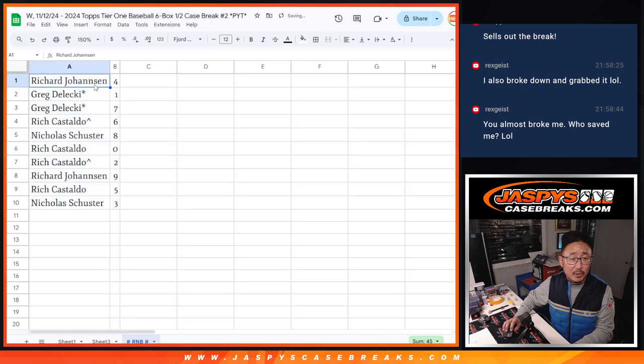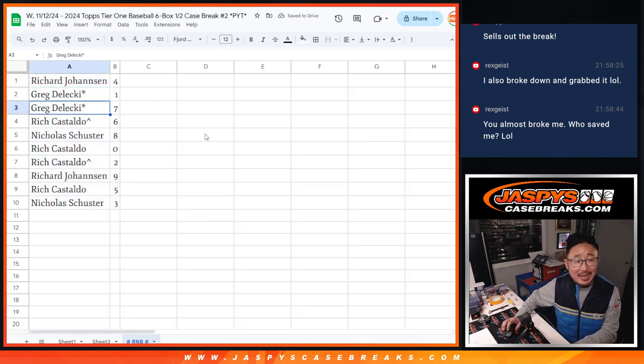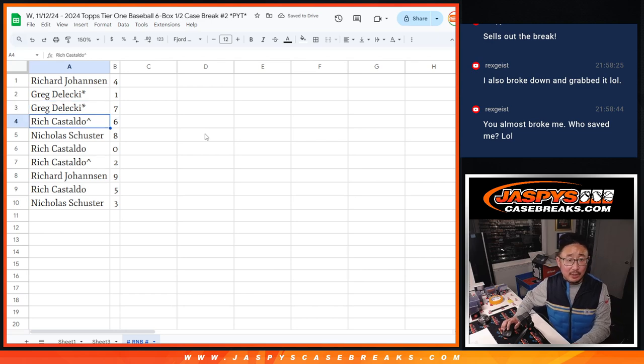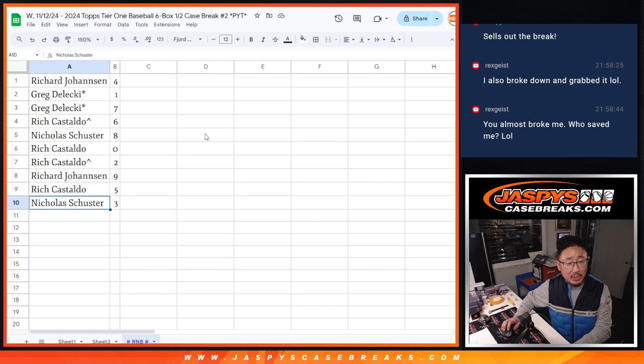All right, so Richard, you got four. Greg with one and seven. Rich with six. Nicholas with eight. Rich with zero and two. Richard with nine. Rich with five. And Nicholas with three.